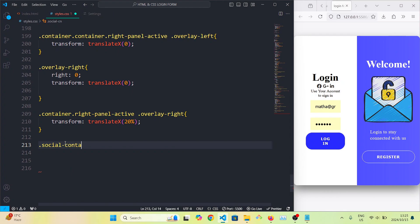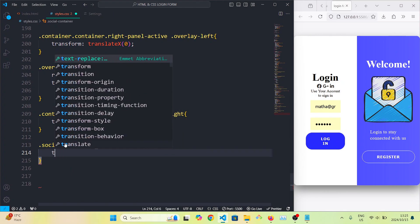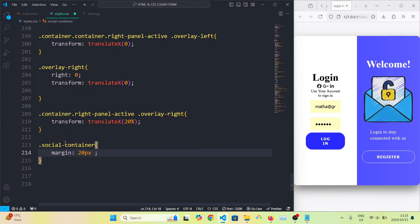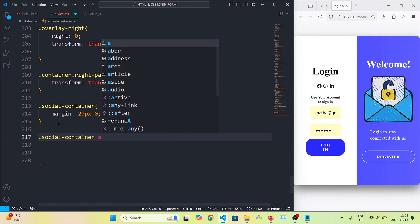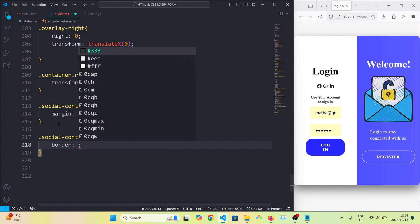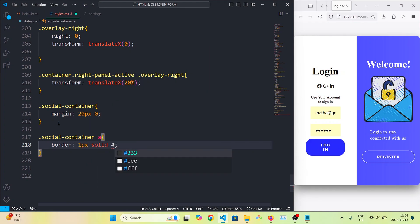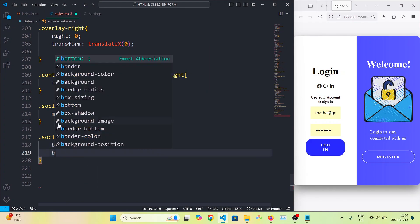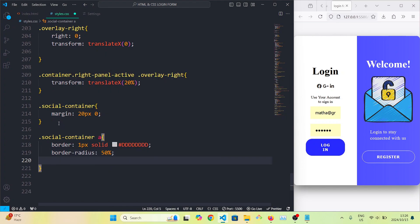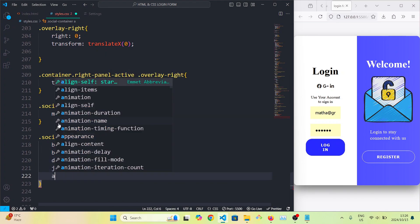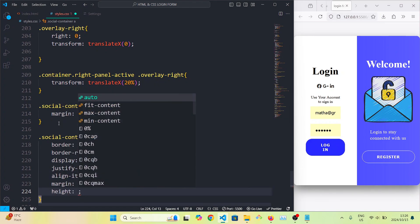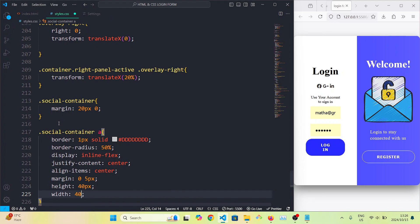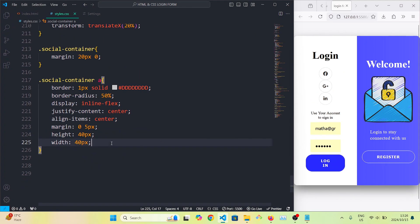For the social media container we're going to set its margin to 12px and 0. For all the social media icon links we're going to set the border to 1px solid with a color, the border radius to 50 percent to make it a circle, the display to inline-flex, center everything, set the margin to 0 and 5px, the height to 40px, and the width to 40px.